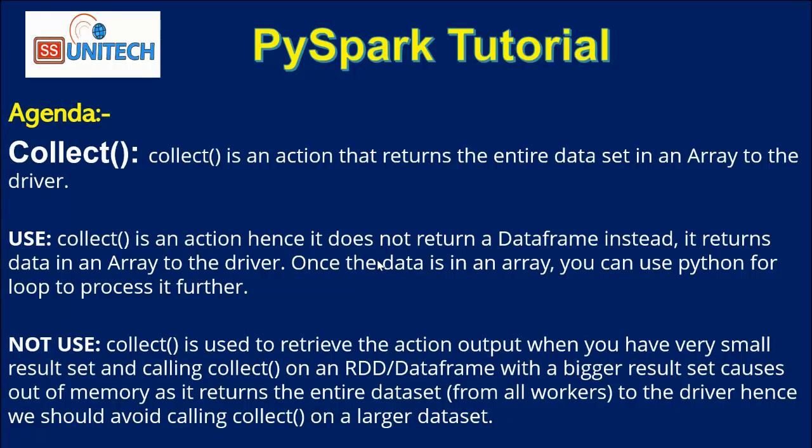What is the use of collect? Collect is an action, hence it does not return a dataframe. Instead, it returns the data in an array to the driver.